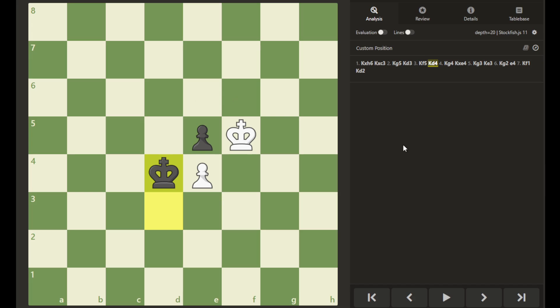Welcome to this chess endgame featuring the trebuchet position, named after an ancient siege warfare weapon that used a counterweight to fling projectiles at the enemy.